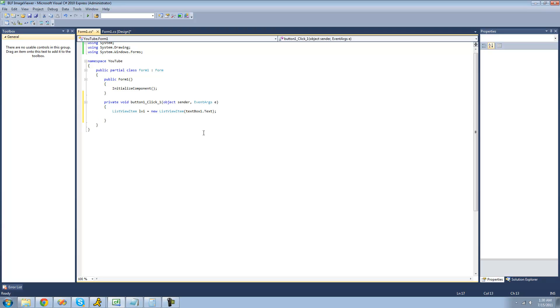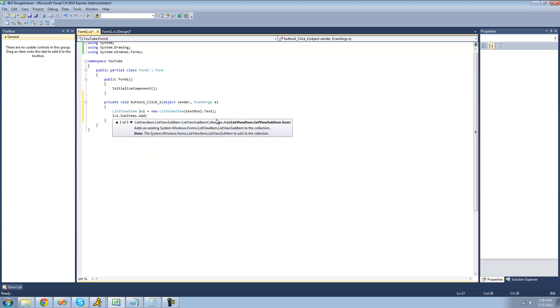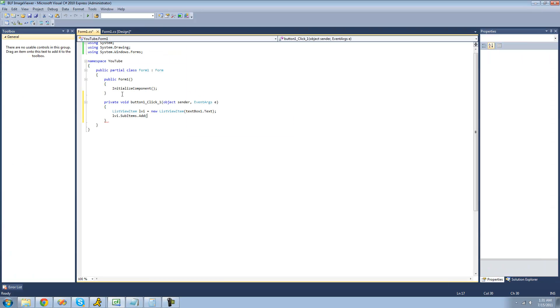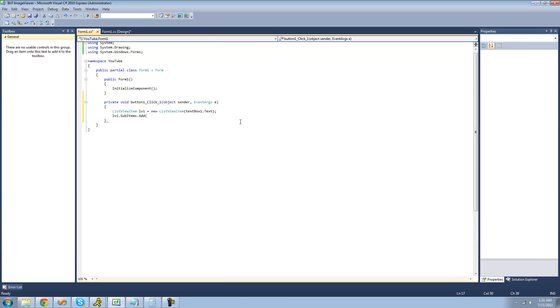Then we're going to do LVI.subitems.add. Basically we'll do these for all of the other columns. If we want age, that's the next column in line, so we're going to do the age. We're going to do this text box right here, which is textbox2, so we're going to do textbox2.text.